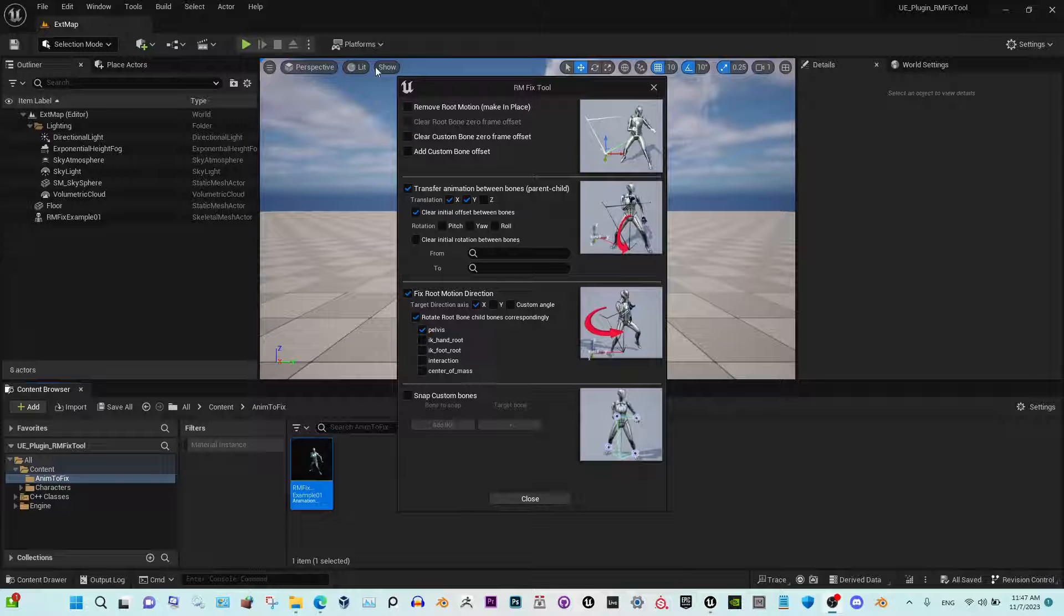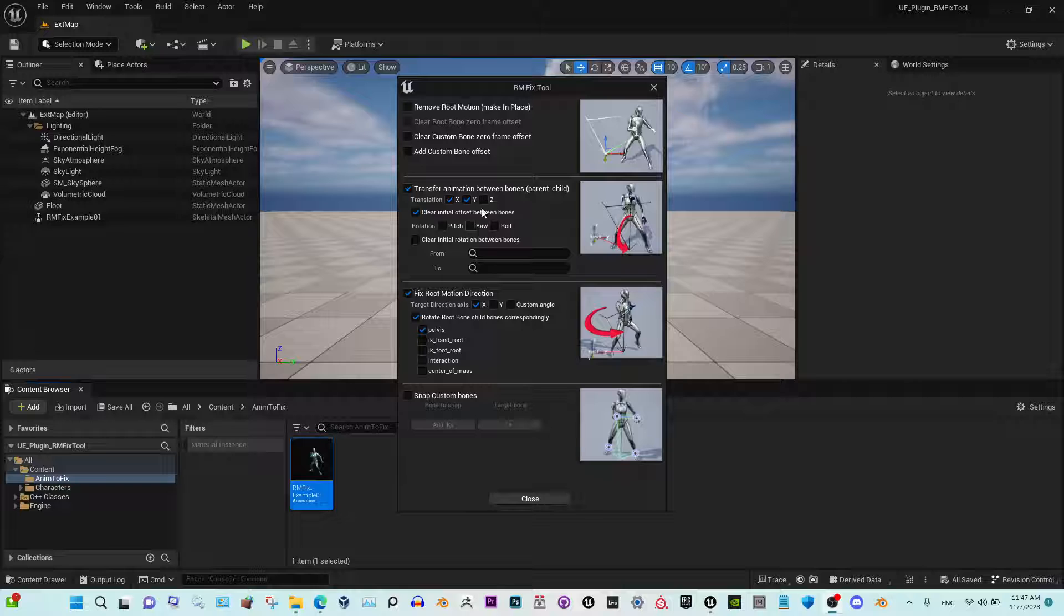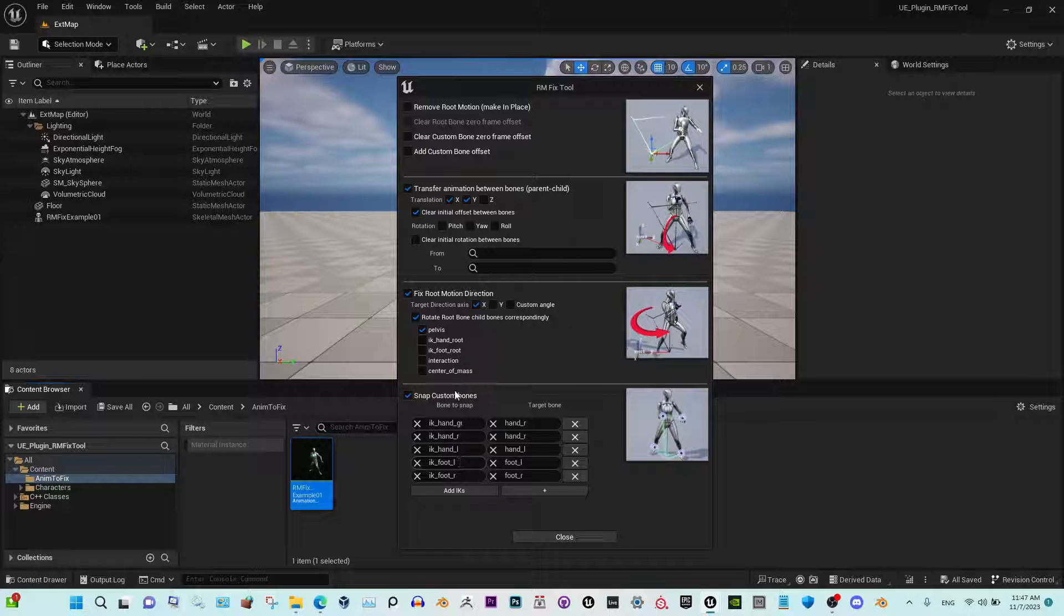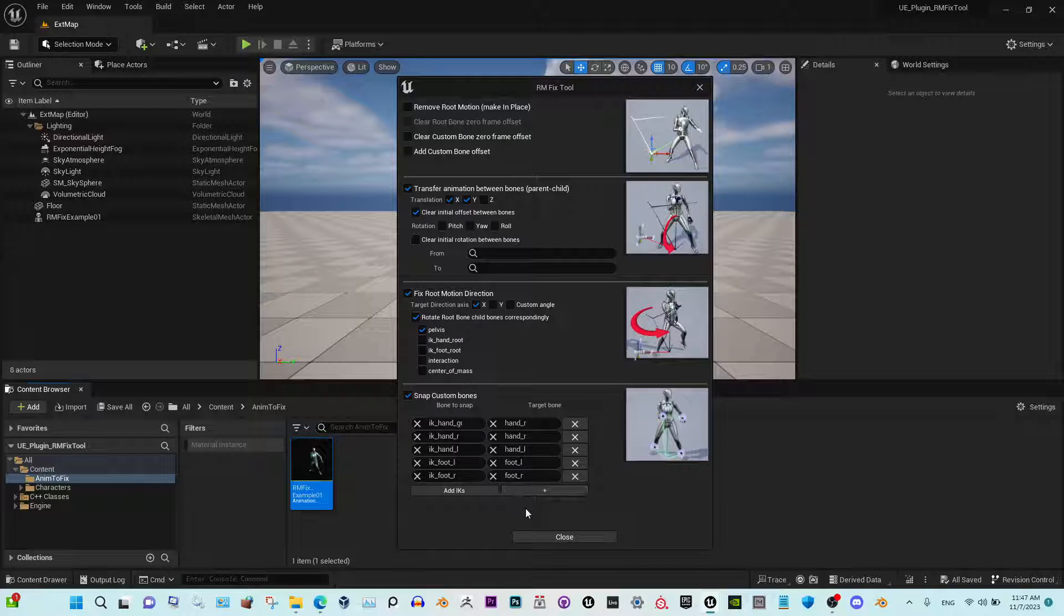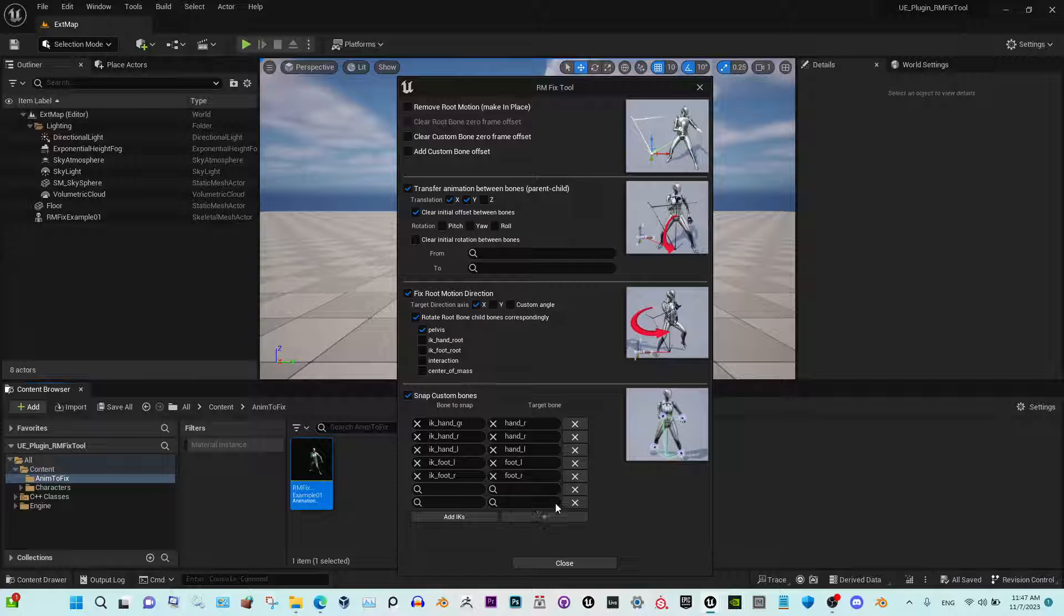Hi, I want to present to you the last update for our RMFix tool. We cleared all the unnecessary features here and snapping works simultaneously now. We also added the list for default IK bones, but you can add custom bones, the ones you want.